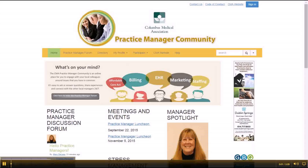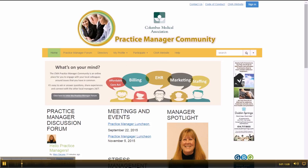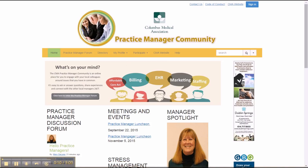Hi, this is Lisa Oyer with the Columbus Medical Association. Welcome to the CMA's Practice Manager Community Site. The CMA invites all practice managers and other practice leadership staff into this community site where you can connect with other local administrators, share information, and learn.